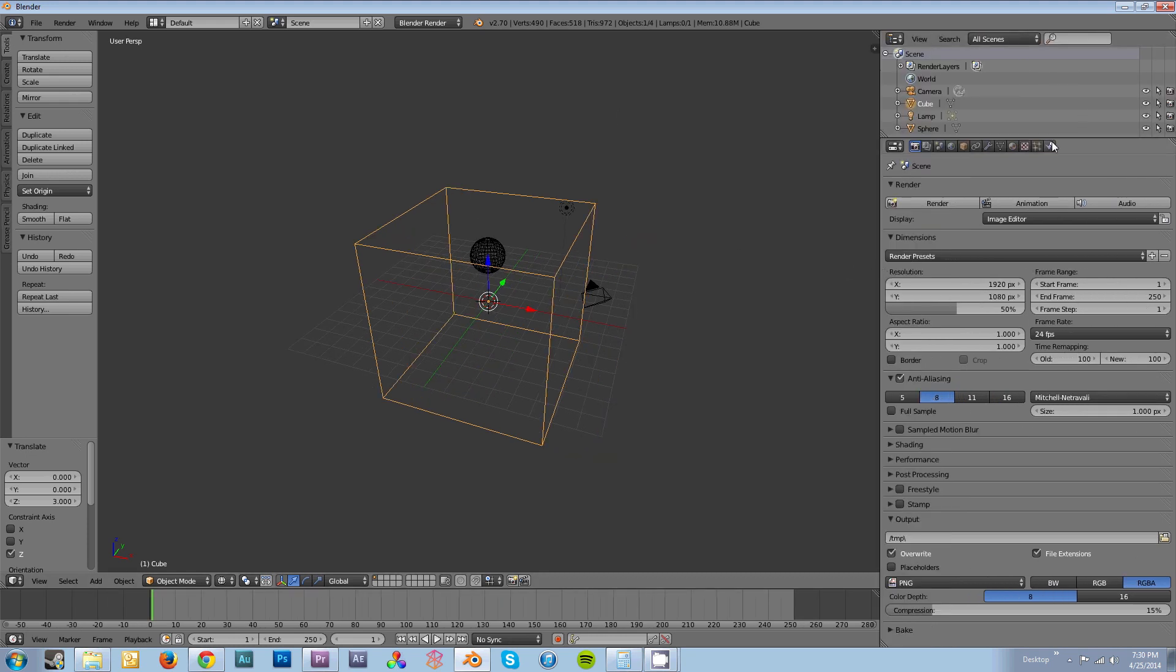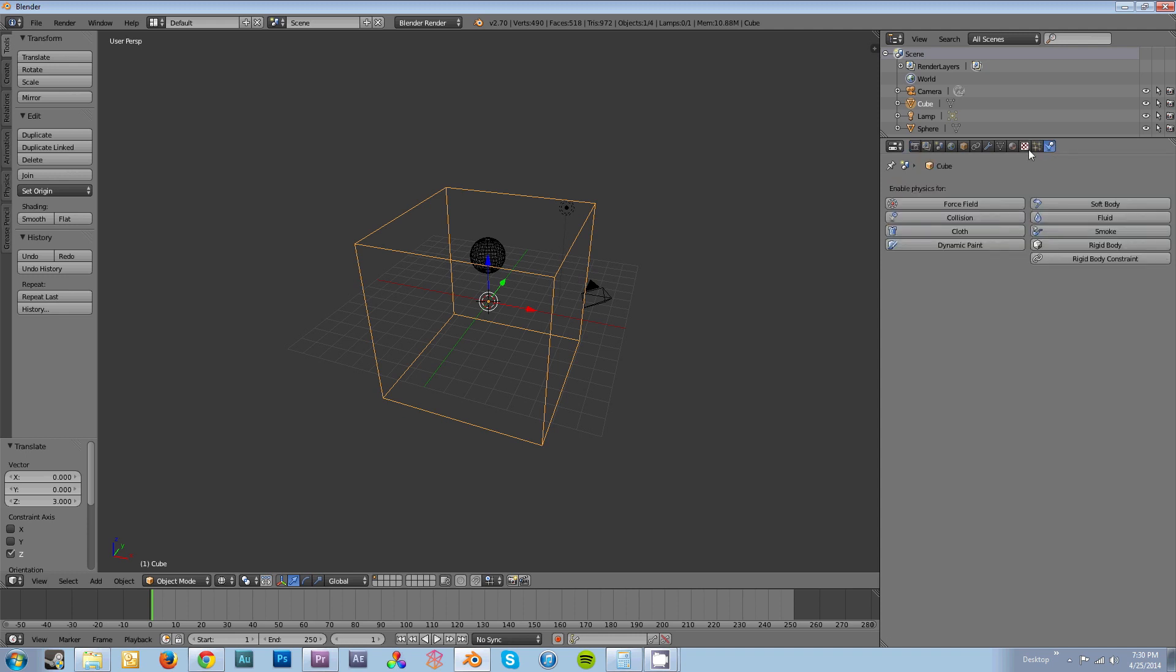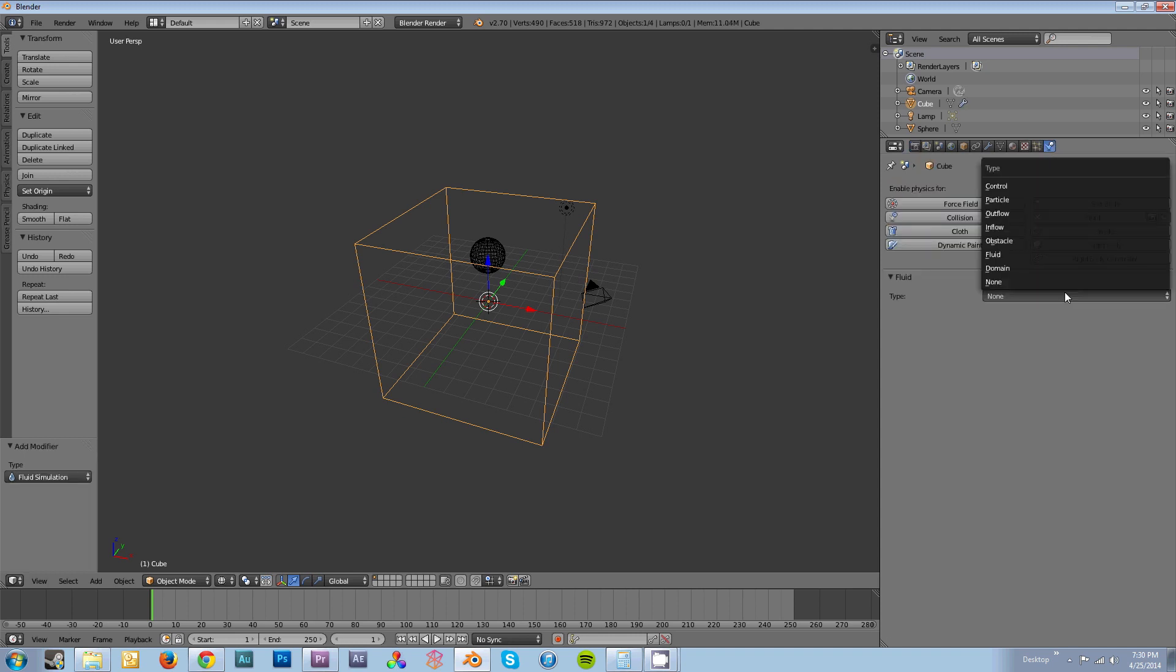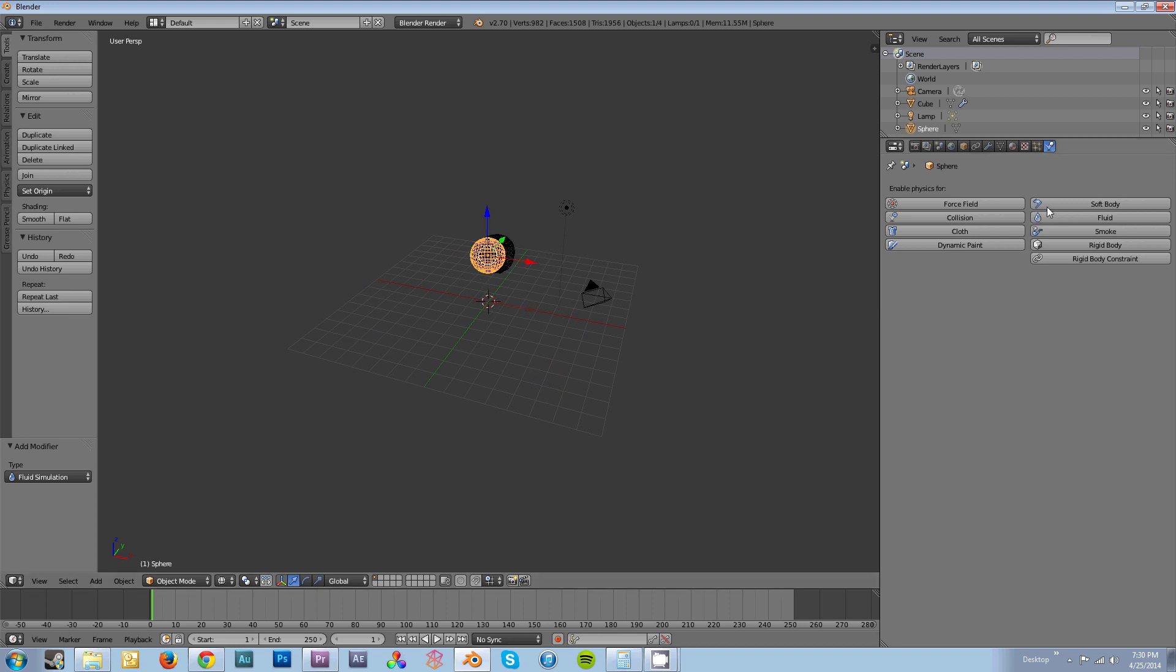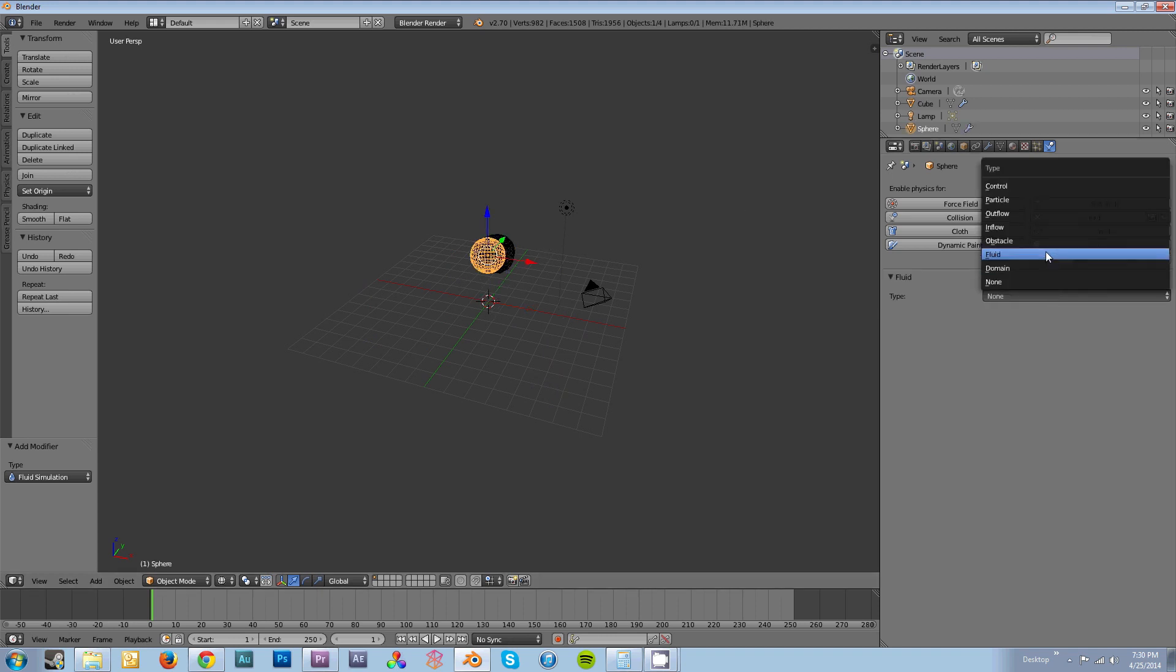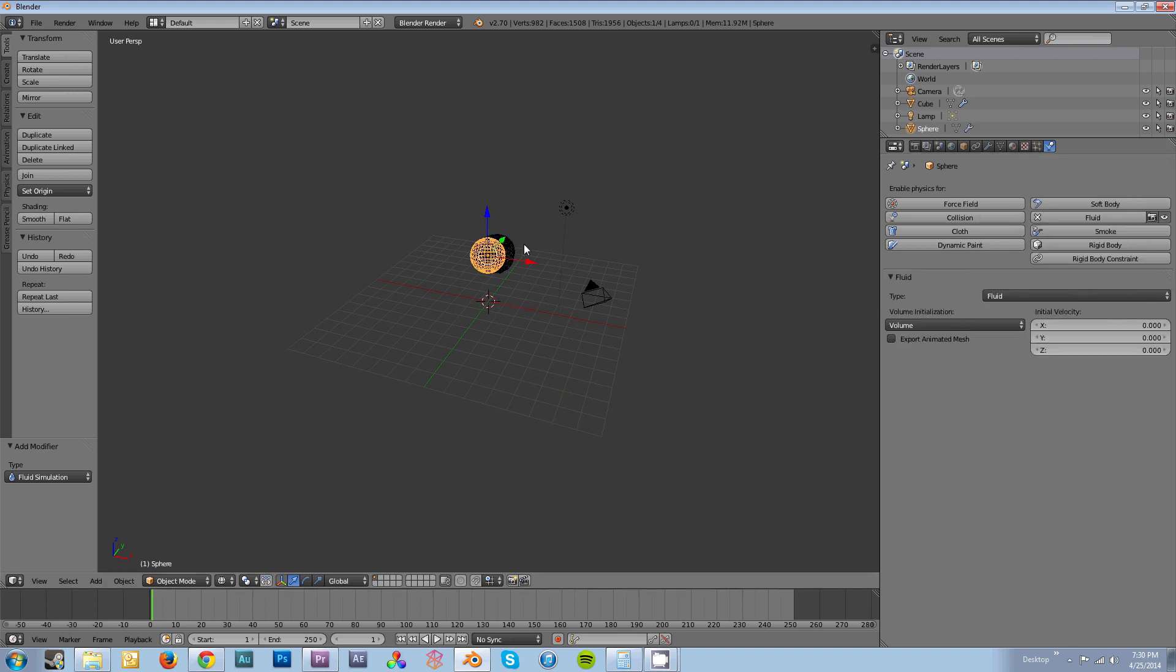Go over to your Physics tab, which is all the way on the right. Click on Fluid, Type, Domain. Then you're going to select your original sphere, click on Fluid, Type, Fluid.